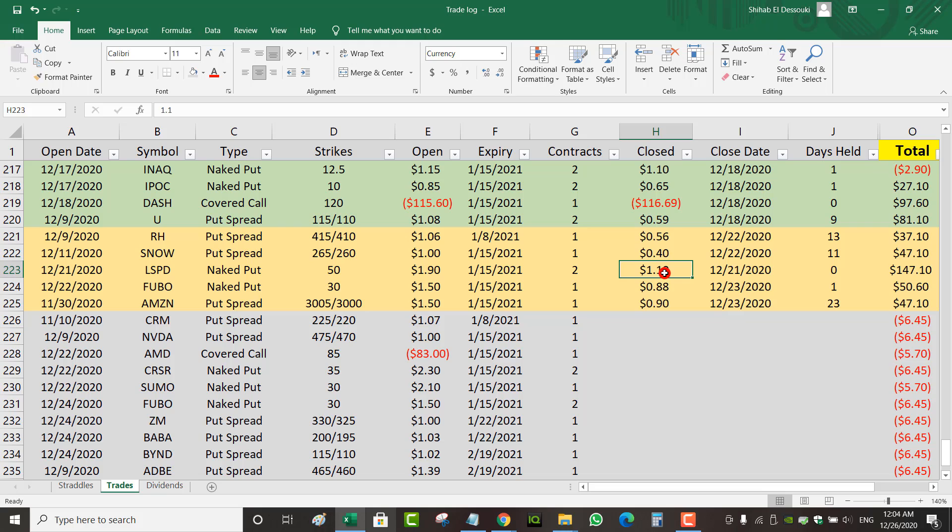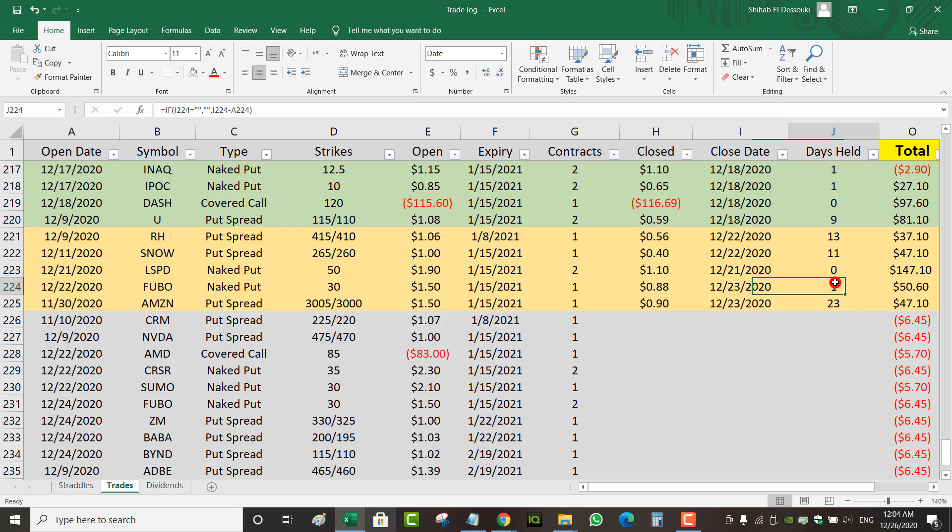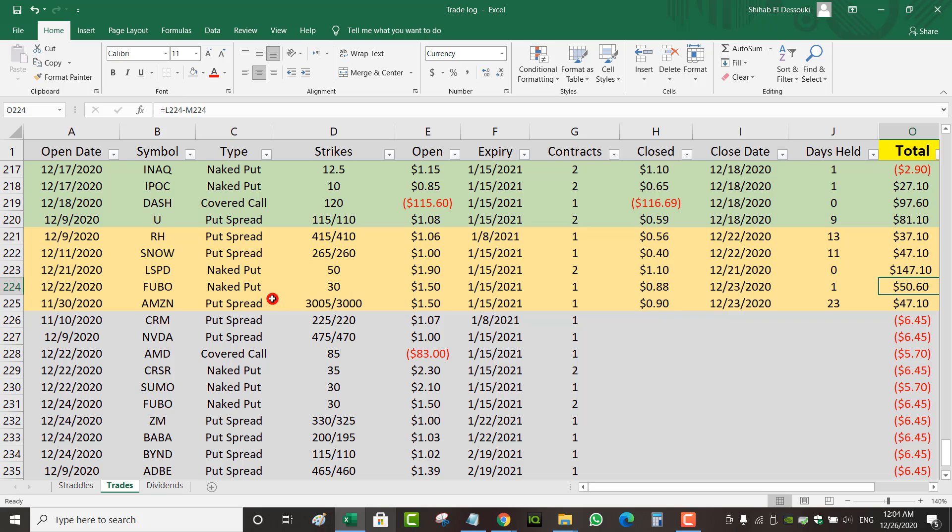Regardless, can't complain. It was my most profitable trade of the week, and I closed it the same day. December 22nd, on Tuesday, I opened a naked put on Fubo TV at a 30 strike, opened it for $1.50. I ended up closing it the next day, so one day hold, closed it for $0.88. That gave me a $50 net profit.